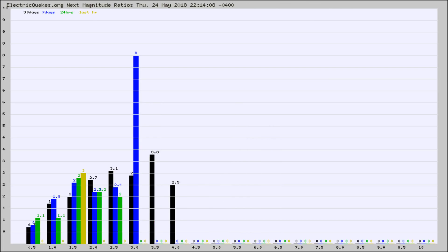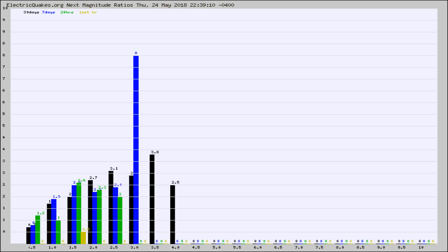And now you're seeing the same thing for just the subset area in California. Again, the black column is 30 days, blue is 7, green is 24 hours, and gold is in the last hour.